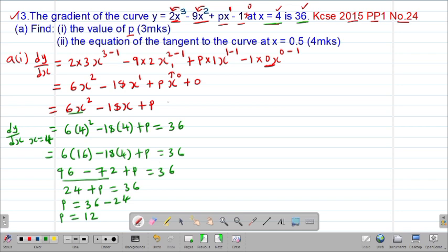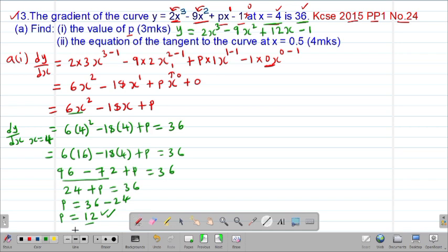Therefore our p is 12. This implies that the equation was supposed to be y equals 2x cubed minus 9x squared plus our p, which is 12. Therefore this was 12x because it was px. So this will be 12x, then minus 1. So that was the original equation. Part A Roman 1 wanted us to get the value of p, and that value of p is equal to 12.